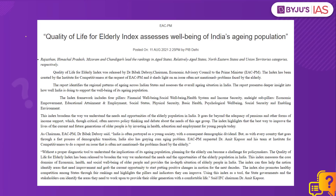This is an article in the PIB which says that the Quality of Life for Elderly Index has been released by Dr. Bibek Debroi, who is the chairman of the Economic Advisory Council to the Prime Minister. This index throws light upon the problems faced by the elderly in India and gives deeper insight into how well India is doing to support the well-being of its ageing population, and helps policy makers to introduce relevant policies and schemes for their well-being.